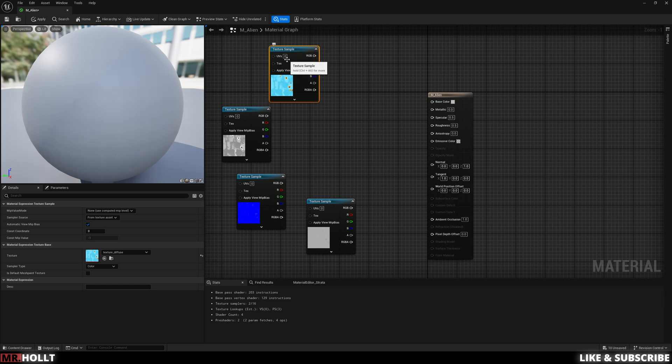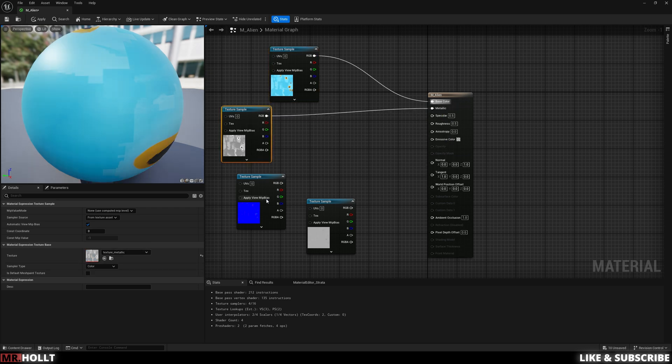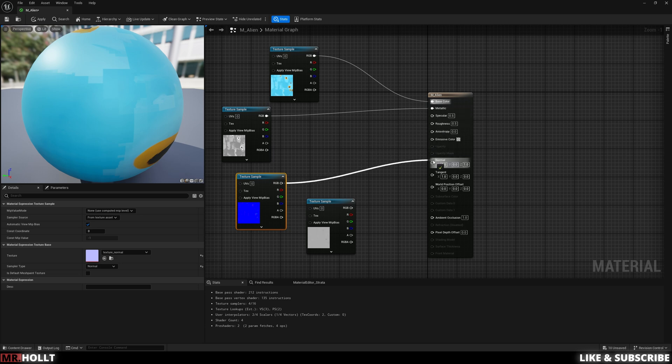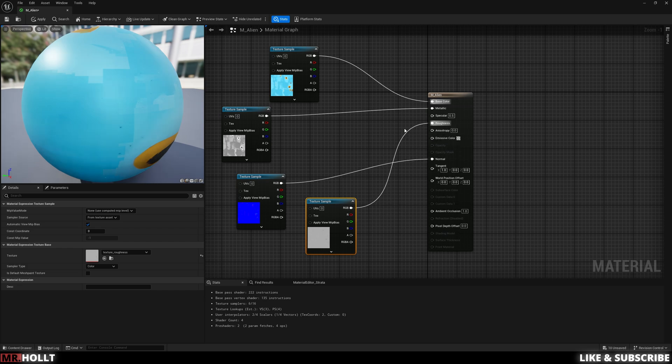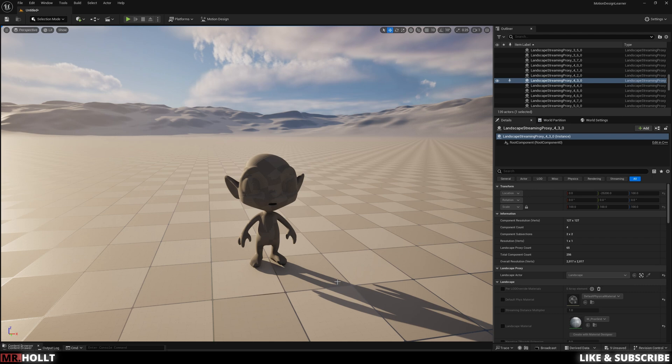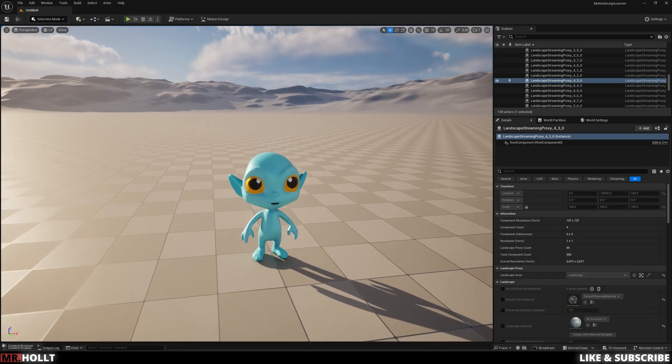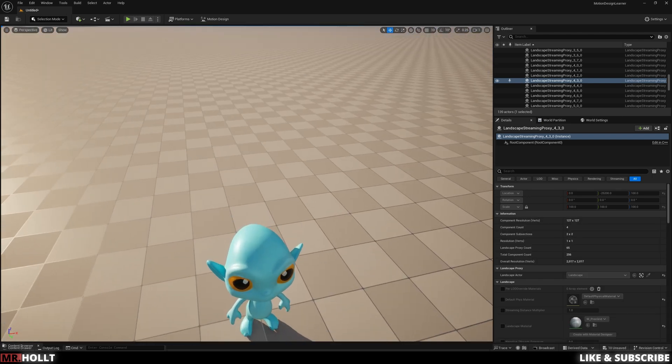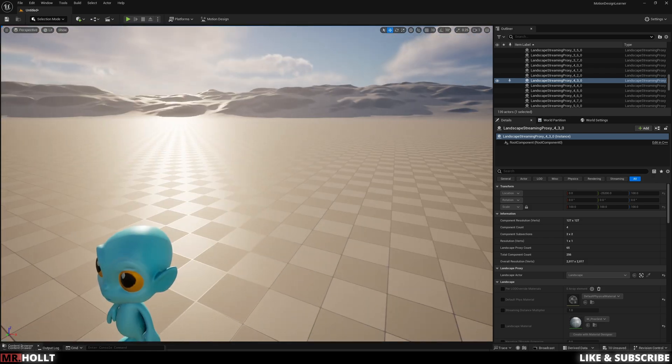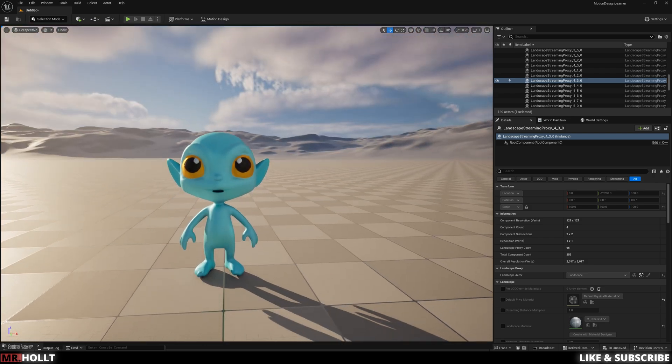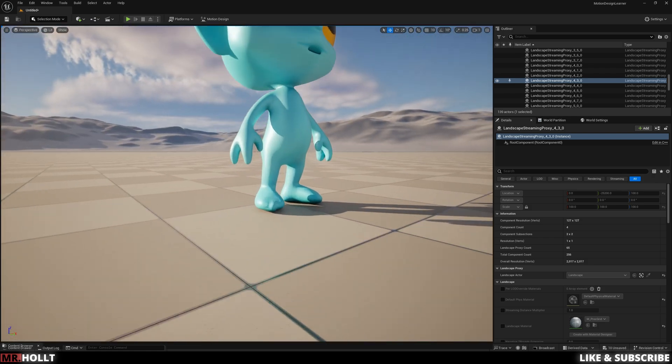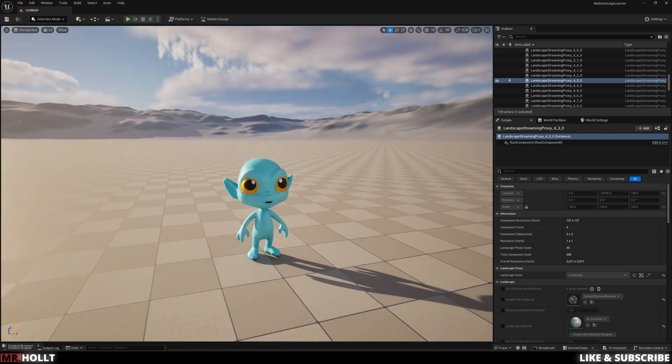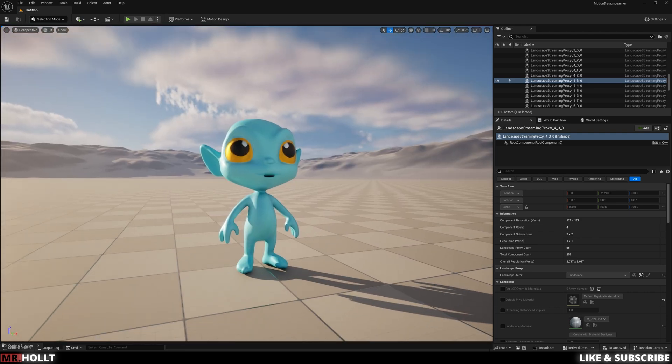And then we have right here the diffuse, which is going to be our base color, the metallic, which is going to be our metallic, the normal, which is going to be our normal. And then this one is probably roughness, roughness, which is going to be a roughness. I'm going to click save, close this out. And then all I have to do is drag and drop. And there is our modeled alien fully materialized right in front of us in less than five minutes.